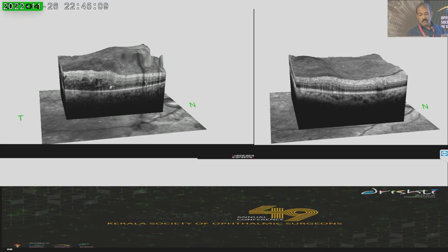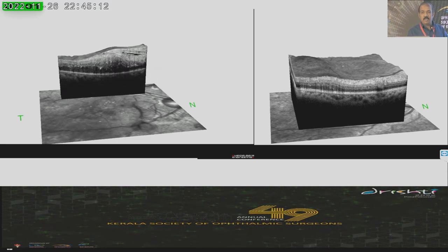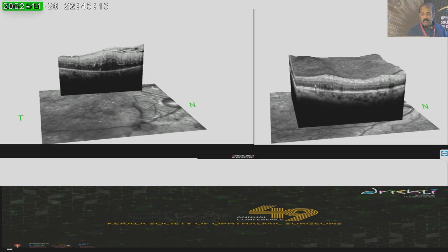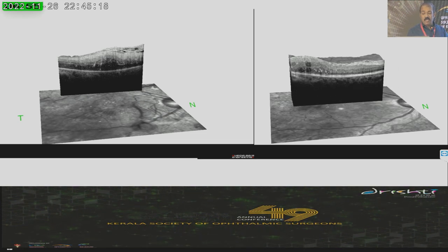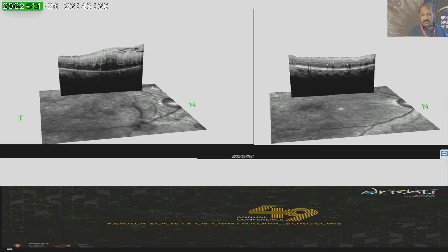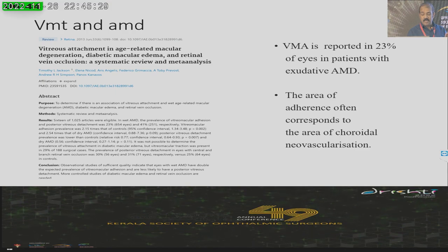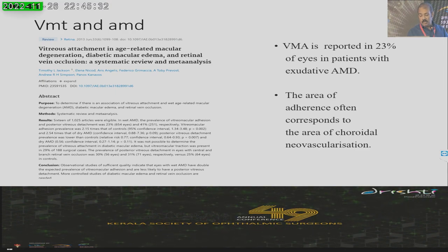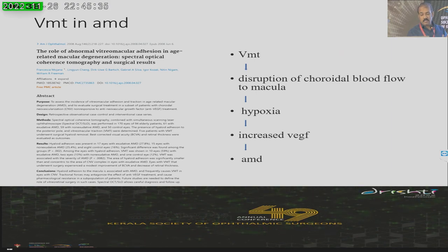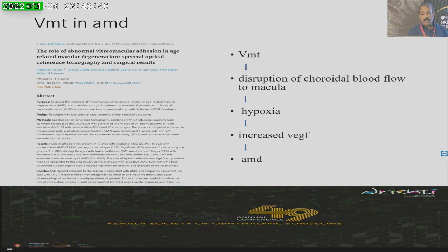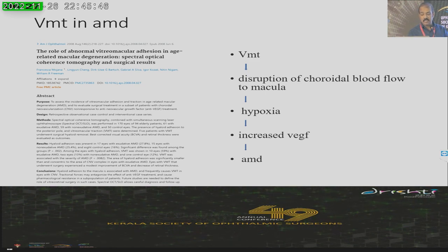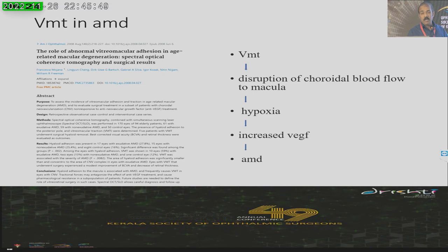This case shows a patient with epiretinal membrane and diabetic macular edema who underwent vitrectomy and ERM peeling — we can see how well the edema has resolved after the procedure. VMT can also be associated with AMD, where the adherence is often seen above the neovascularization area. This is a pathology where disruption of blood flow to the macula due to traction causes hypoxia, which increases VEGF formation, in turn leading to AMD.